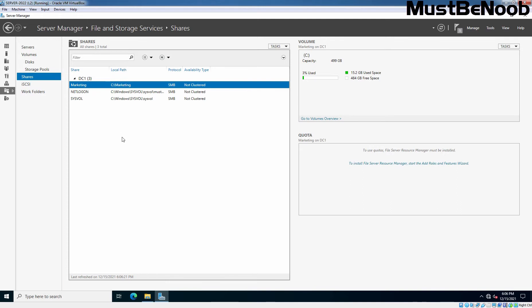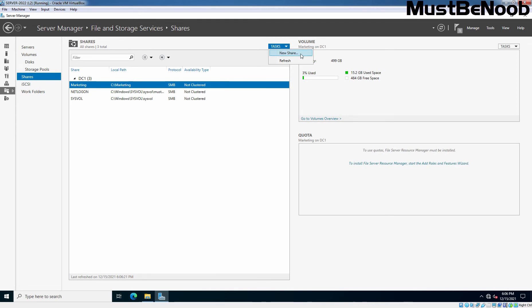This time, we are going to create new NFS share so other non-Windows computers can access it. Click on Tasks and select New Share. The method is going to be the same.